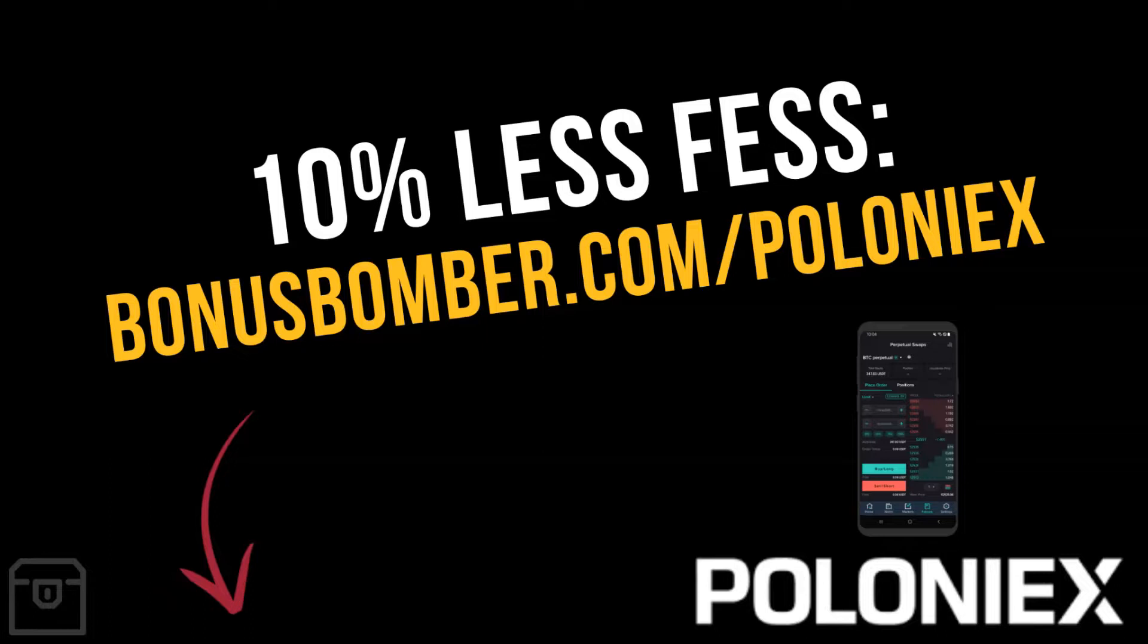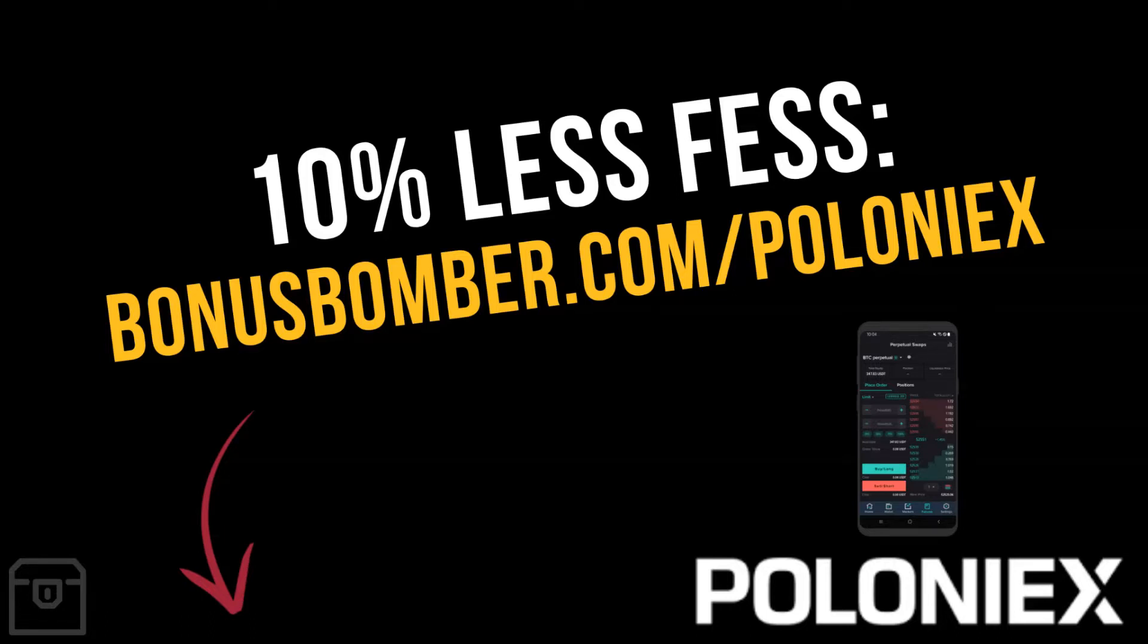Just write me an email to bonus@bonusbomber.com after you've signed up and I will send you access to the bonus immediately. I wish you a lot of success with using Poloniex. If you have any questions just hit the comment box below. If you like this video give it a thumbs up, subscribe to my channel to not miss out on any further updates. I wish you a great day, bye bye.